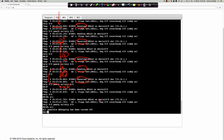An important point: the debug output shows sequence numbers as zero-zero for hello packets. Hellos are not sent reliably - there is no acknowledgement expected back. Because hellos are sent unreliably, no sequence number information is included, which is why we see sequence zero-zero in the debug output.